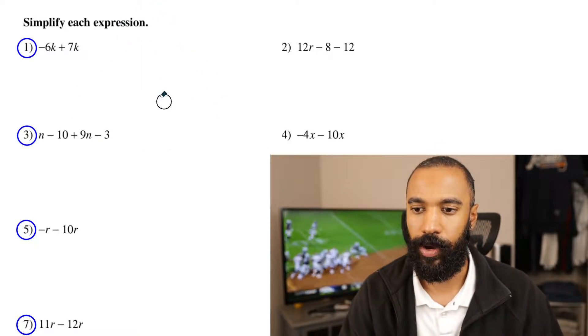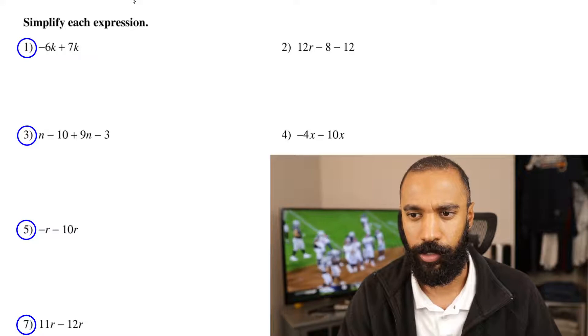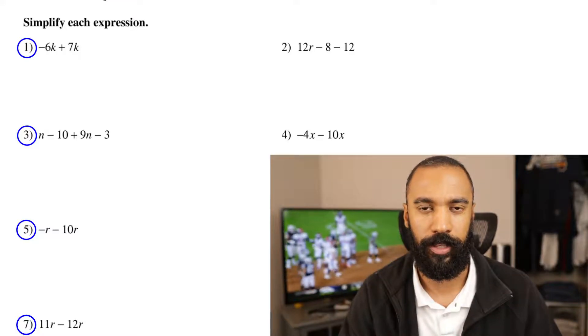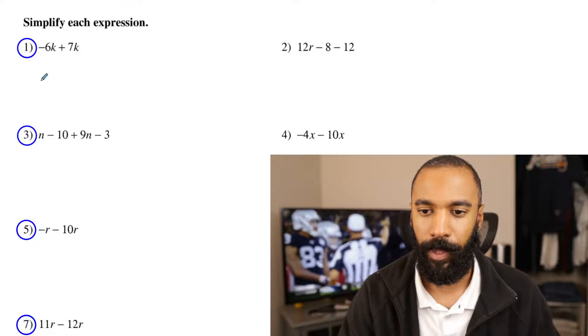So as long as you know how to do some basic addition, it's going to pan out just fine. I'll show you some other tips and tricks along the way so you don't mess up later.